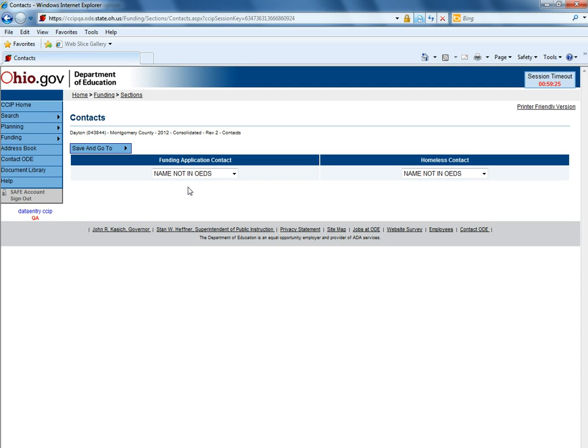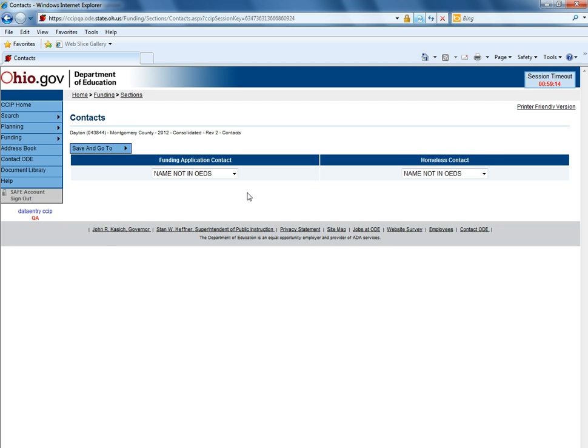Contacts can only be changed when the application is in an editable state. After the initial or revision zero application, a revision would have to be started in order to make a change to a contact.